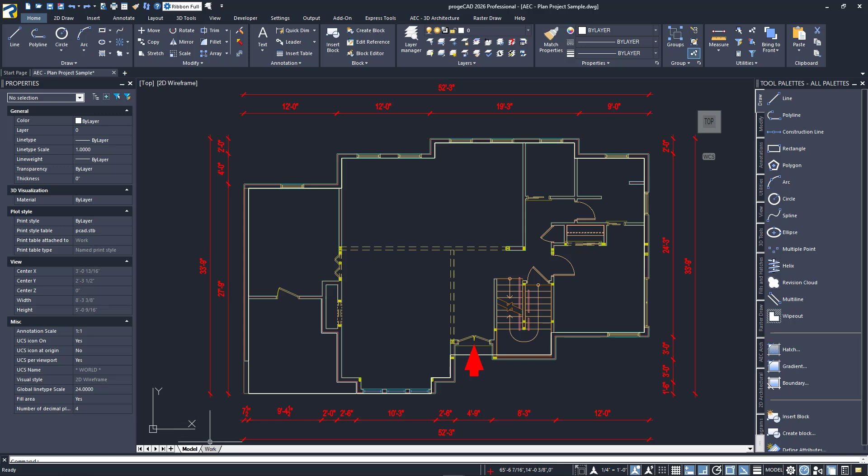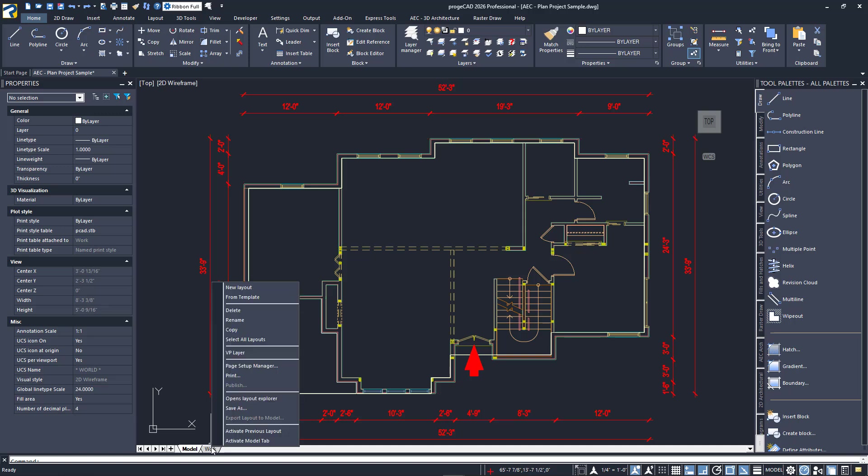To the right of Model Space are the Layout tabs. When you enter one of these by default, you will be in the second drafting space called Paper Space. You can have however many you need and name them according to your needs. Right-click on the Layout tab to access a pop-up menu that has the tool to rename it. You can also delete a layout, copy it, or create a new one.